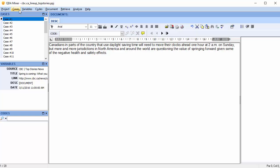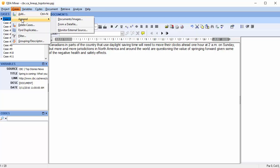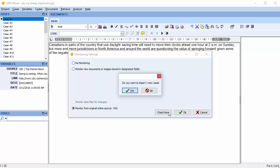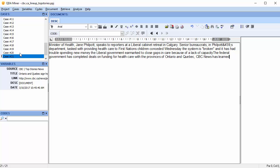If you've chosen the Live Monitoring option and you want to check if the Web Collector has captured new data, select Cases, scroll down to Append, and select Monitor External Source. The online source RSS appears next to the option. Click the Check Now button to see if new posts have been collected. We can see that there's one new case. Select Yes to import, and we can see that a new case has been added to your data set.